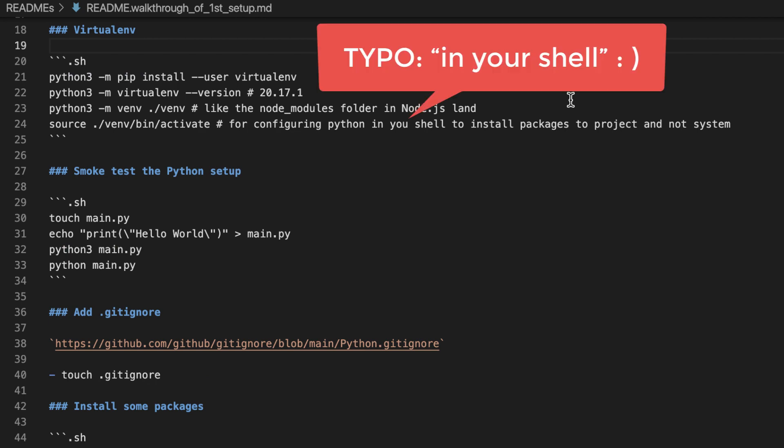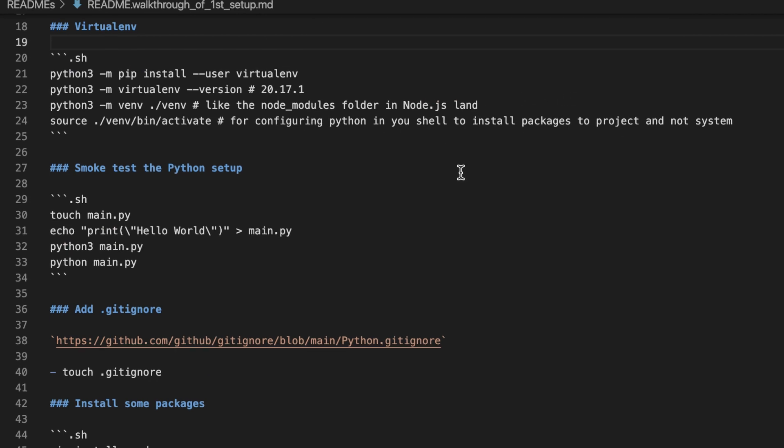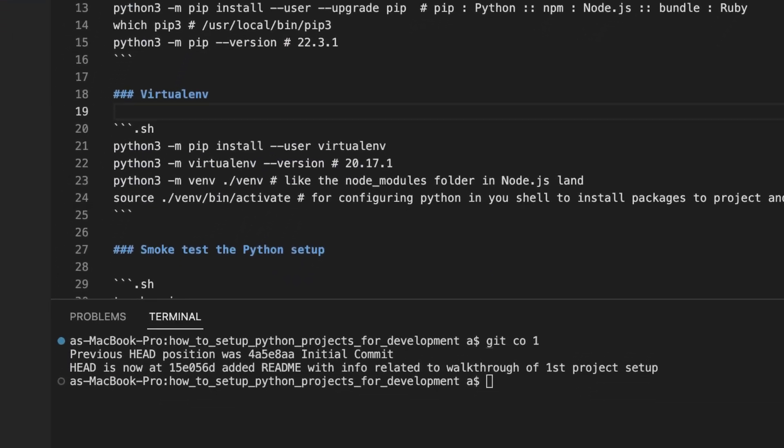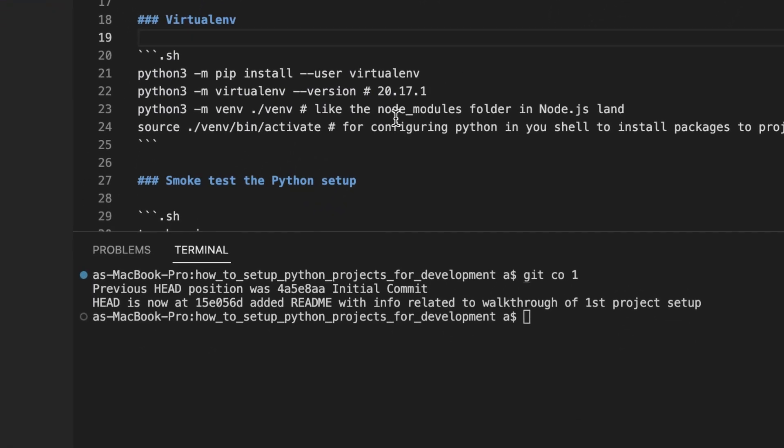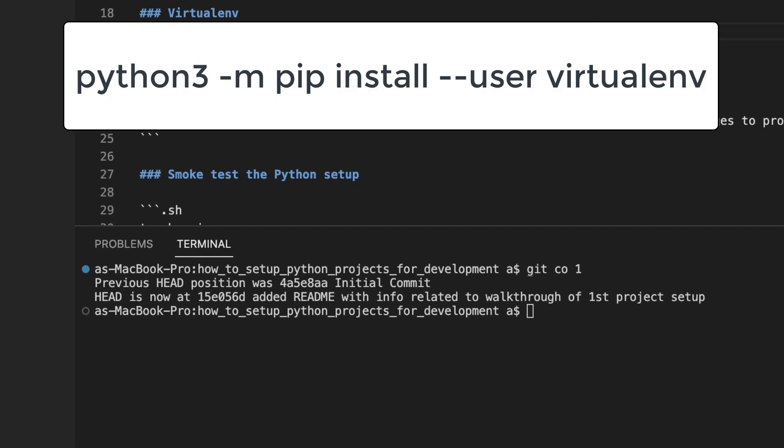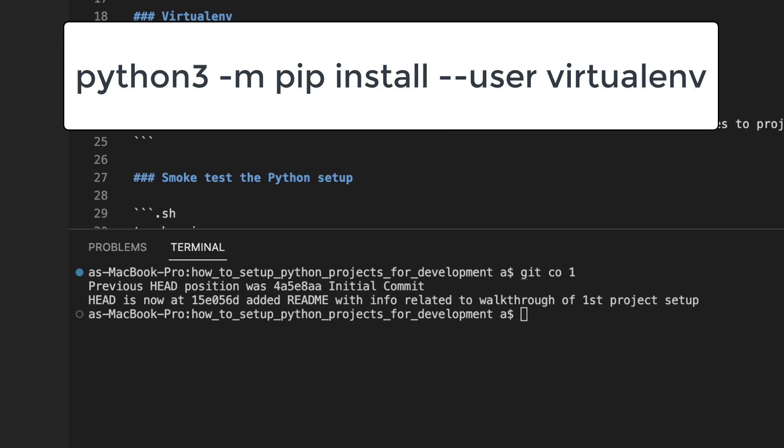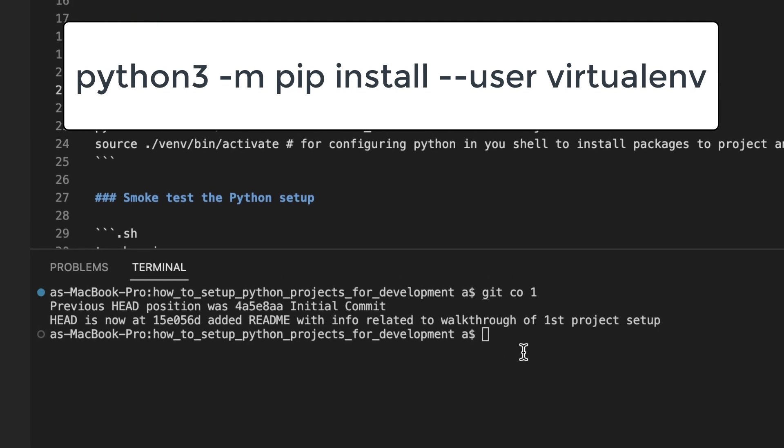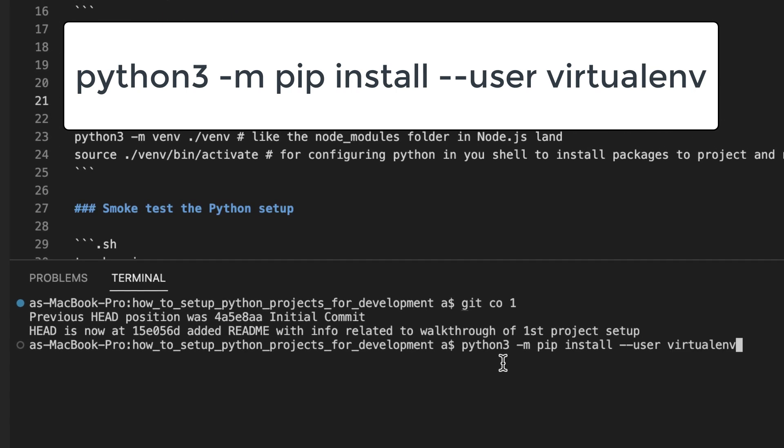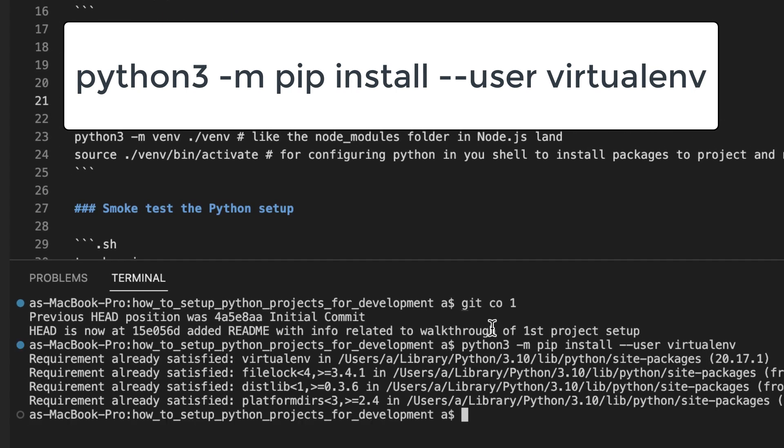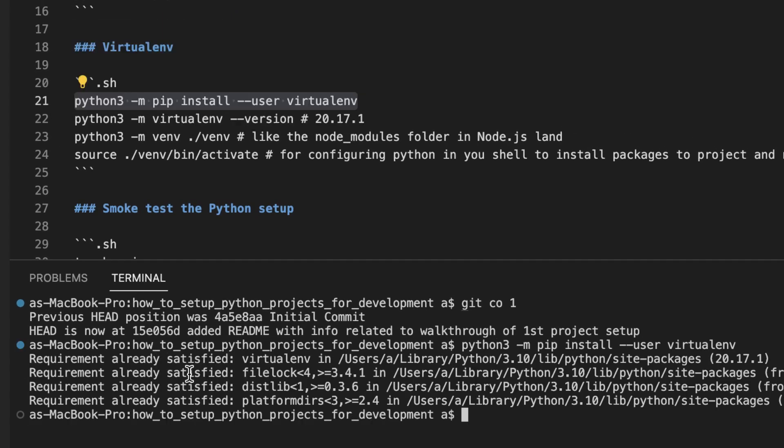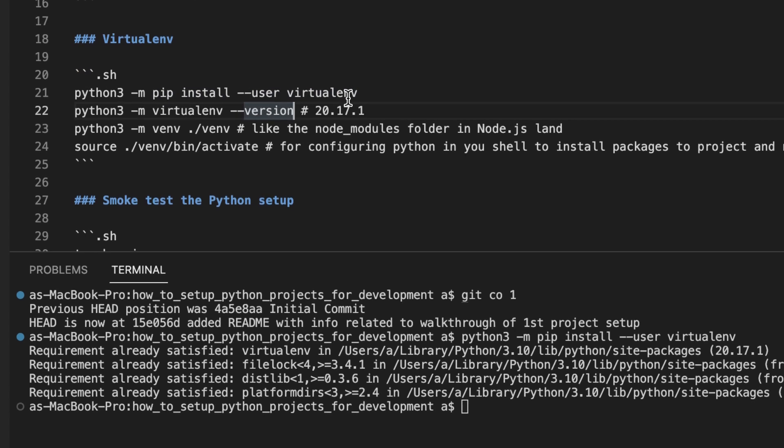We already have Python installed. We already have pip installed. So let's install our first third-party package, virtualenv. I already have it installed. Let's verify the version.